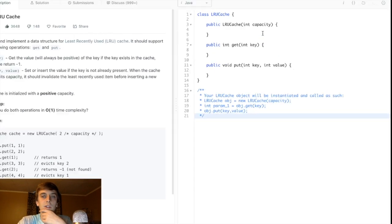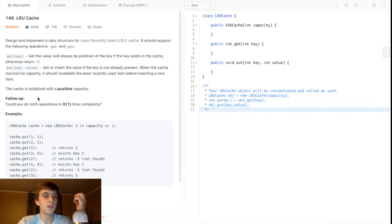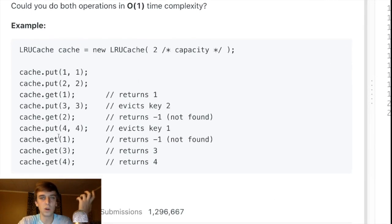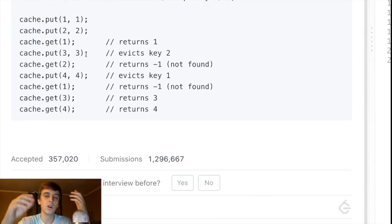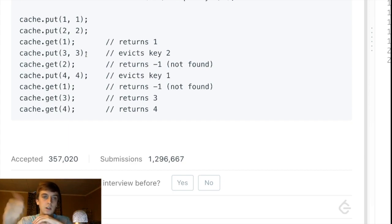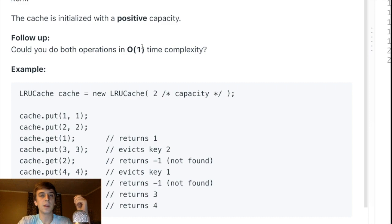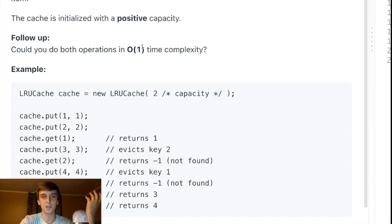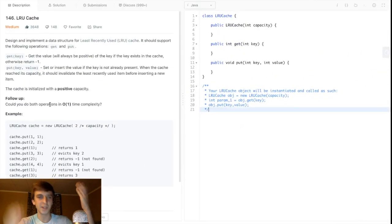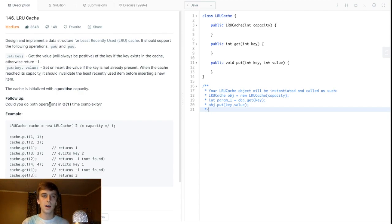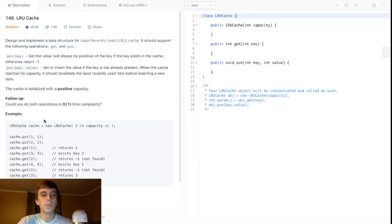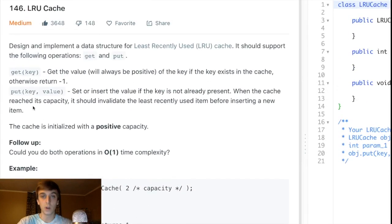We have this LRU cache class to build with puts and gets — so already I'm thinking hash map with keys and values. Hash maps have instant lookup and constant time complexity, which is exactly what we need. Put and get operations are instant with a hash map, so the hash map is perfect for this.